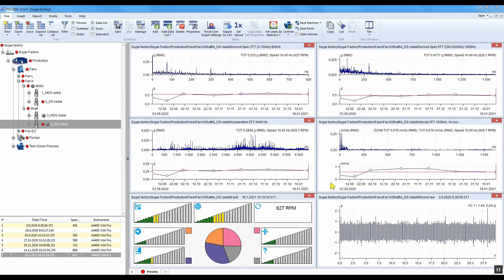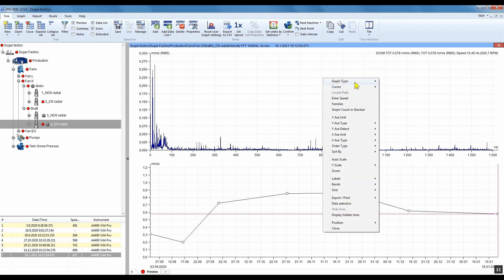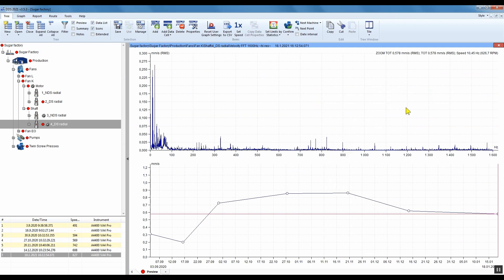First I take a look on the velocity spectrum. I prefer the graph type spectrum plus trend because it gives me a better overview. Velocity is the only quantity where you can apply a standard.